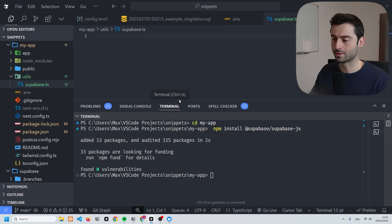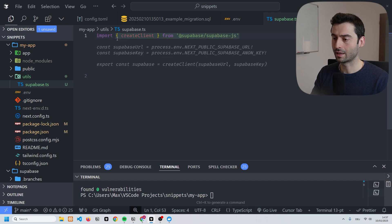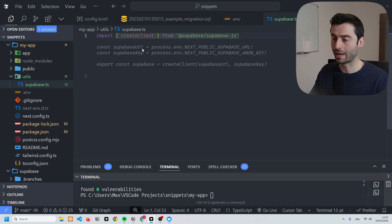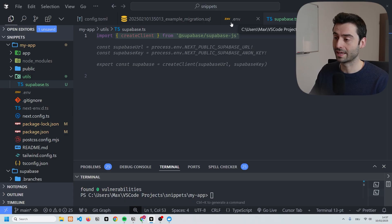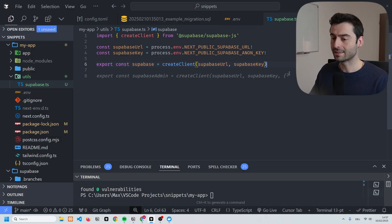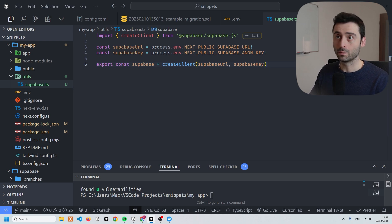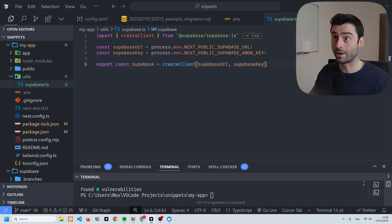We can create the Supabase client in here. We start by importing 'createClient' from the client library we just downloaded. You can see that Cursor has already detected the Supabase URL and Supabase key which we set in the .env file a moment ago. We can tab to accept these changes — and that's actually all we need, so we can save this file.